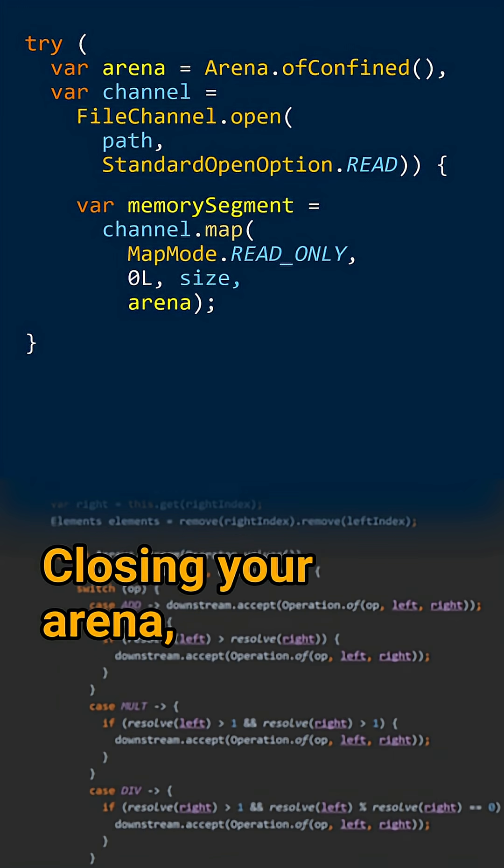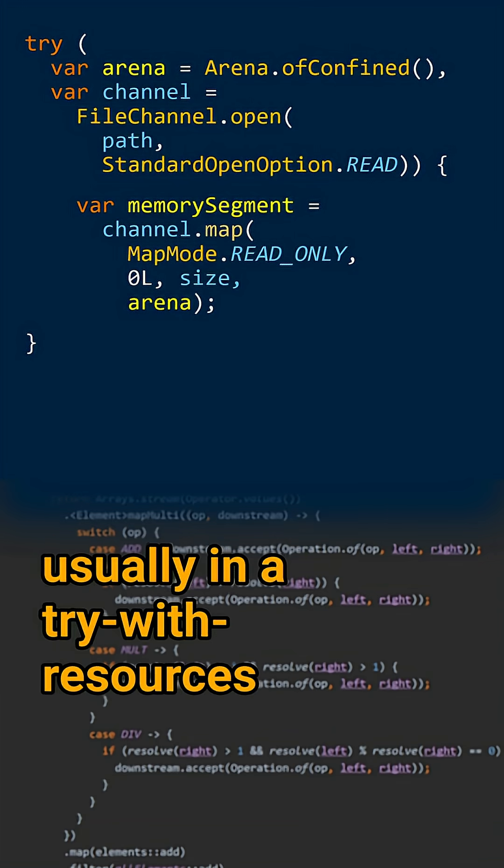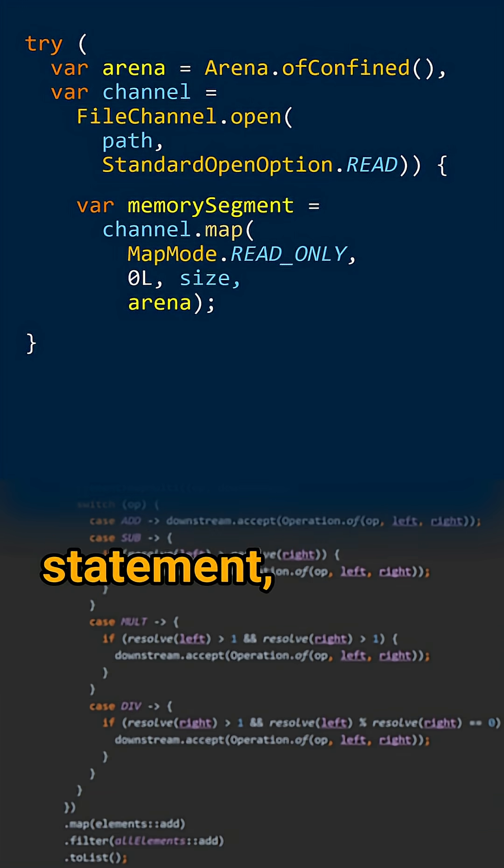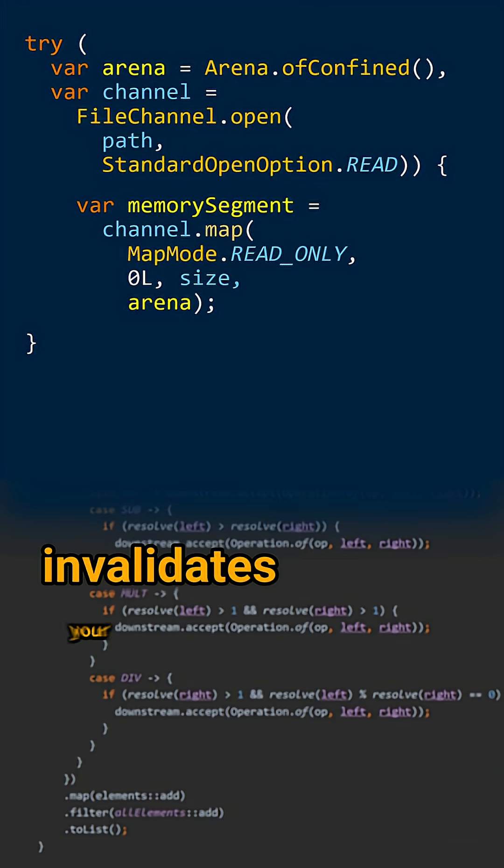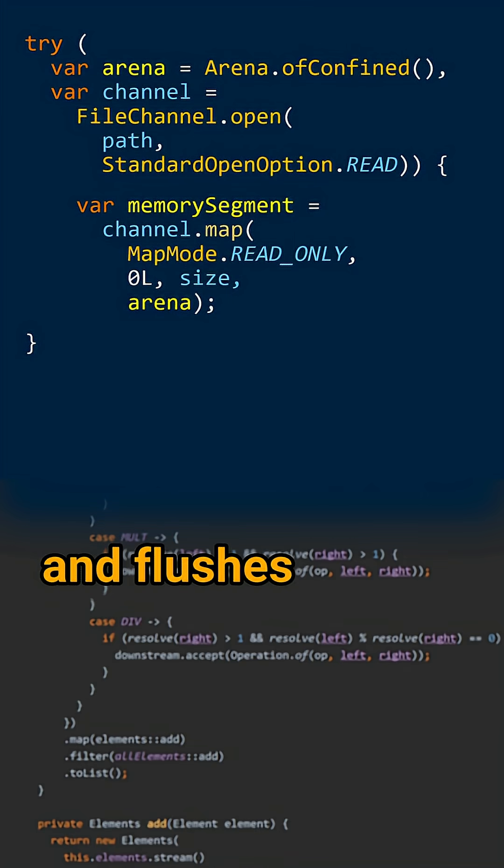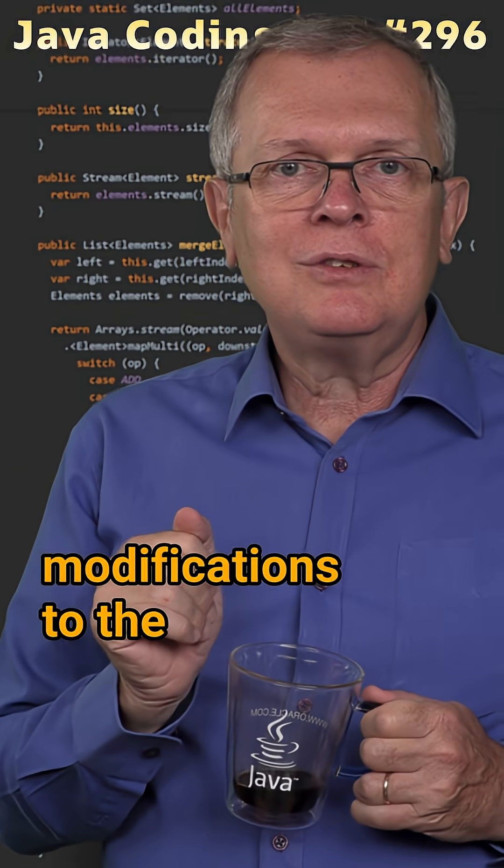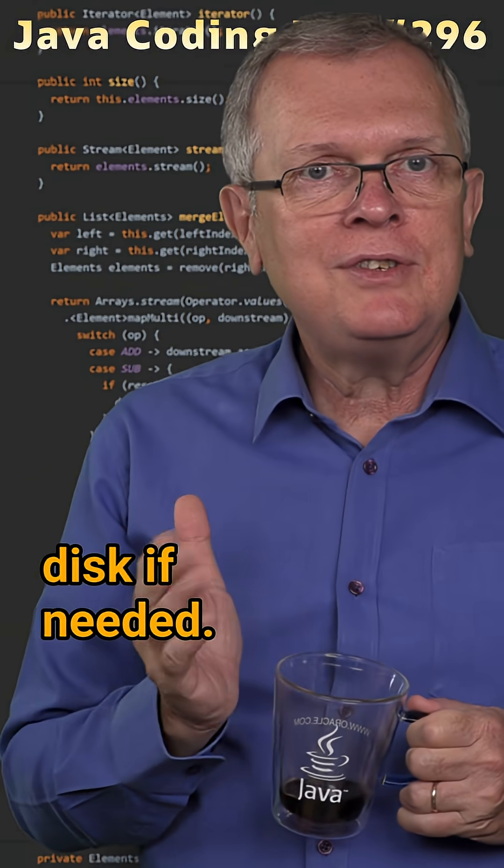Closing your arena, usually in a try with resources statement, invalidates your memory segment and flushes your modifications to the disk if needed.